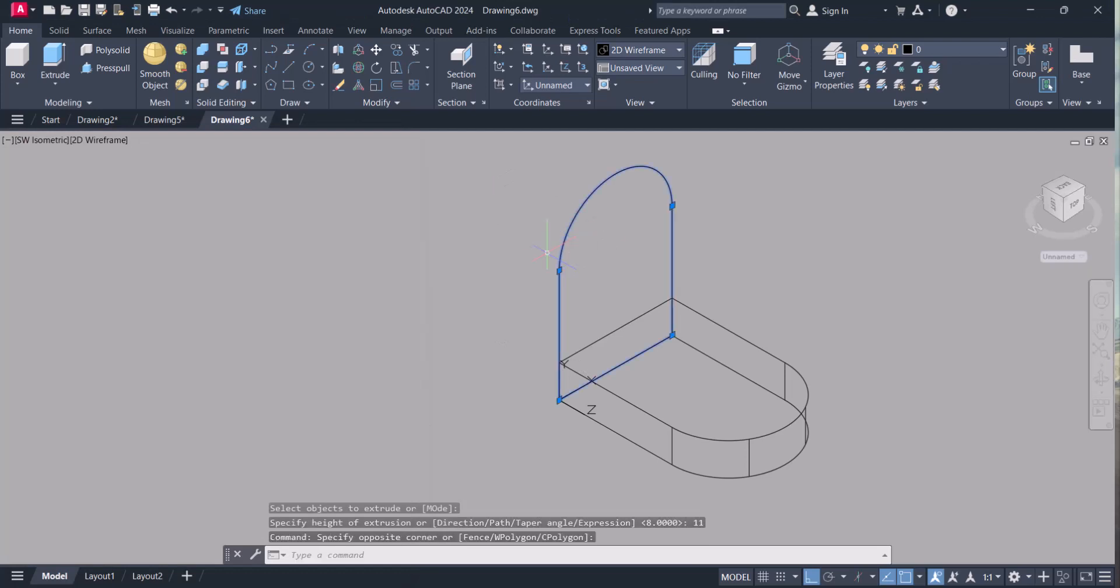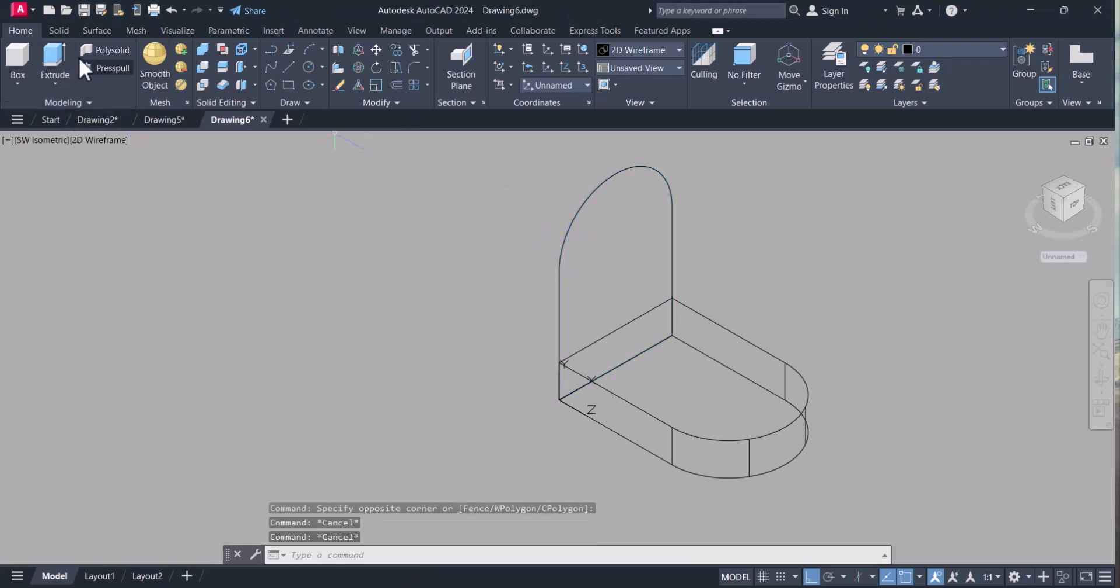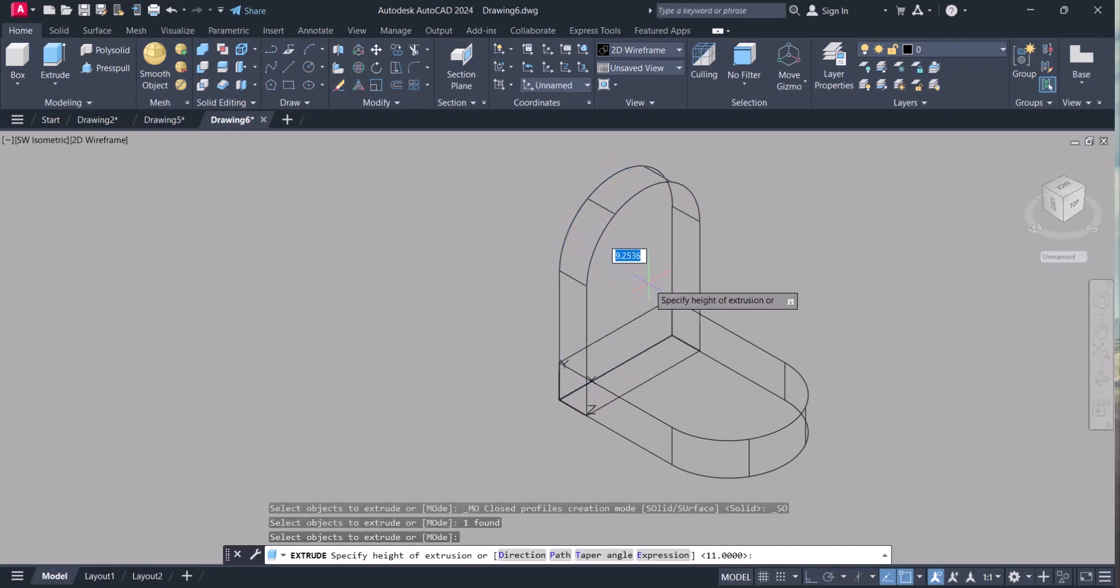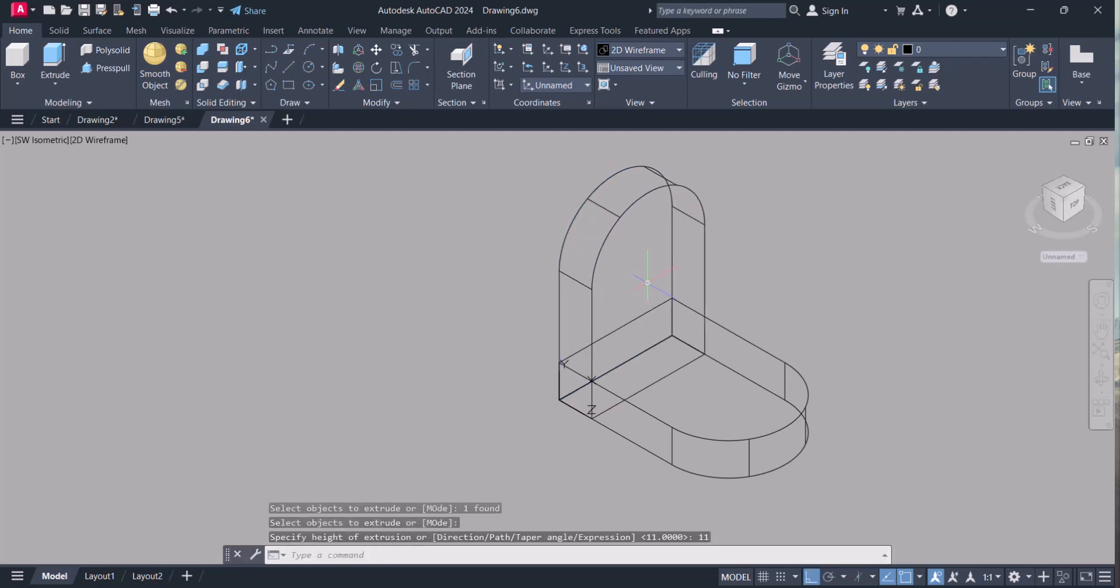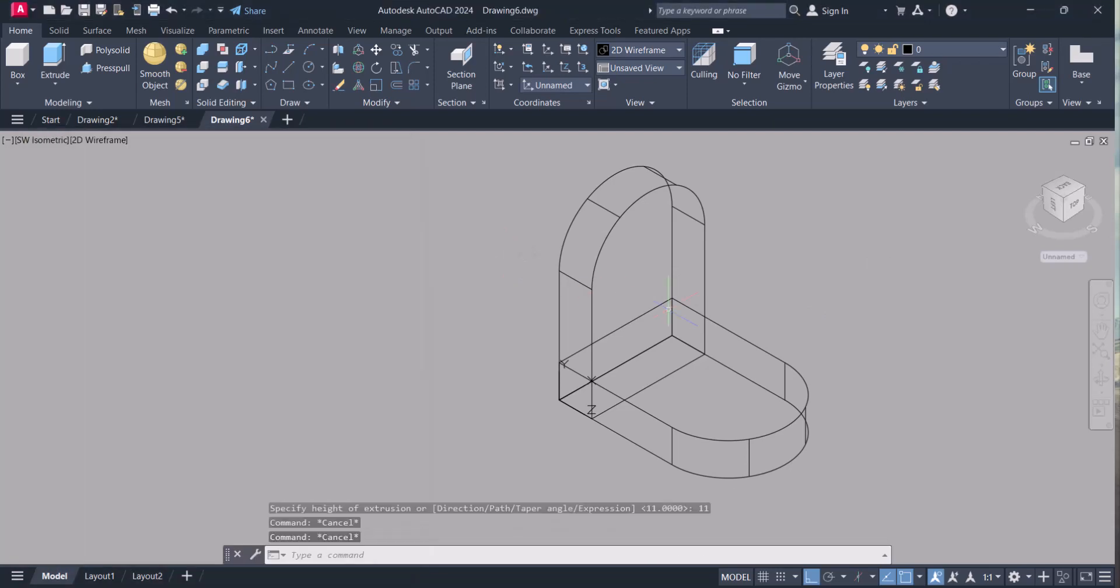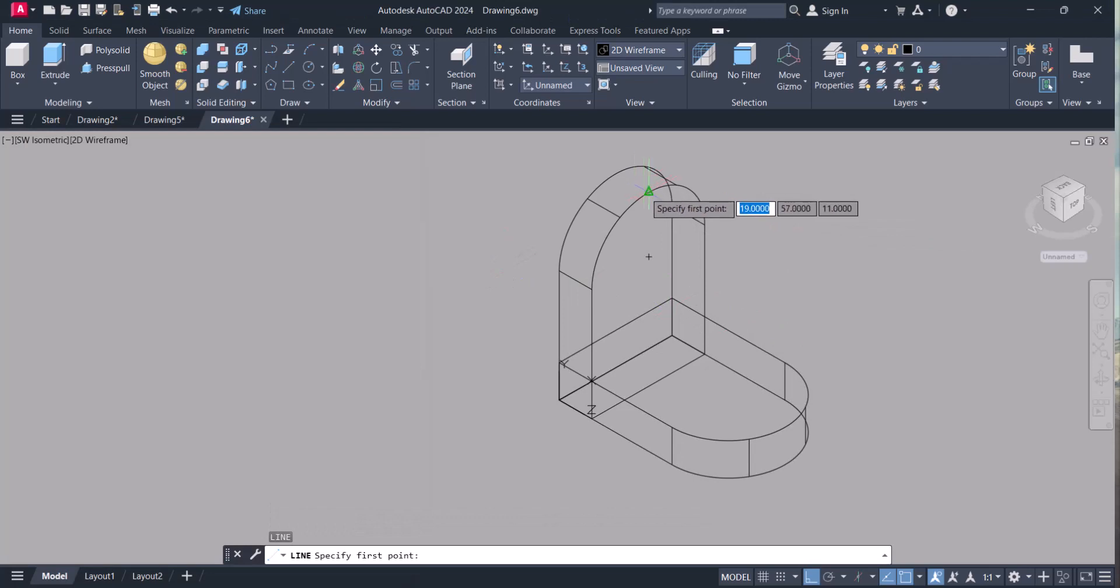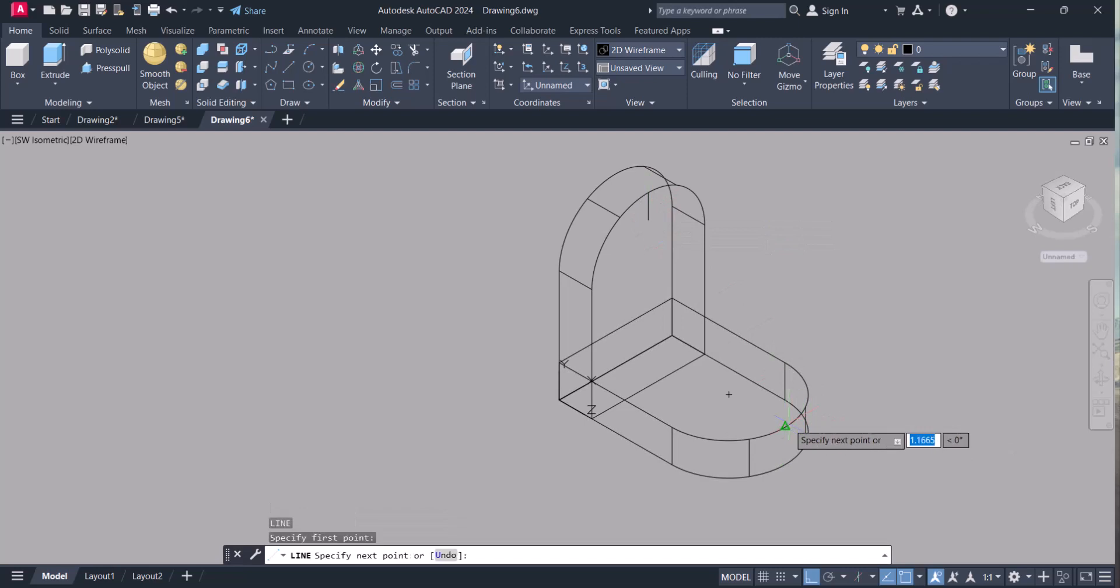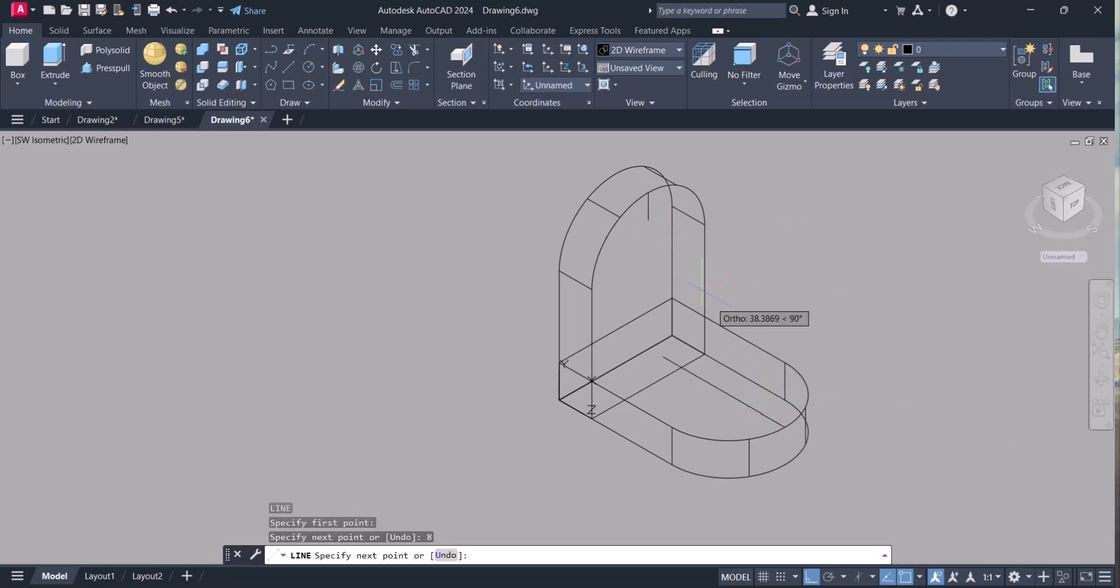Same way here. Extrusion, select, enter, and 11 mm. Now we have to draw a rib in between. So it is 8 mm down and 8 mm that side. Let's draw this one.